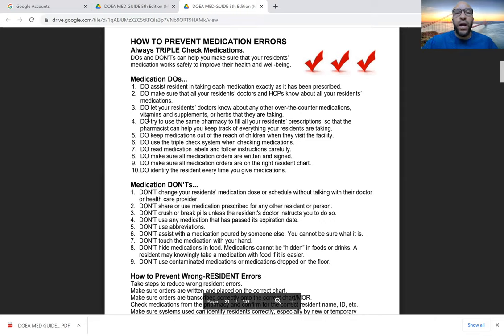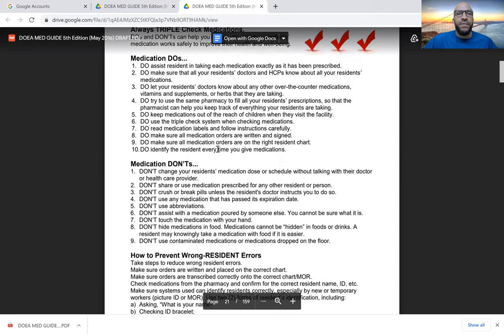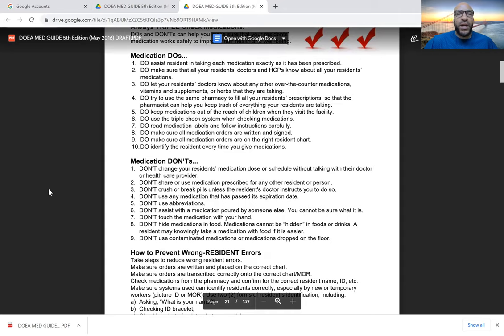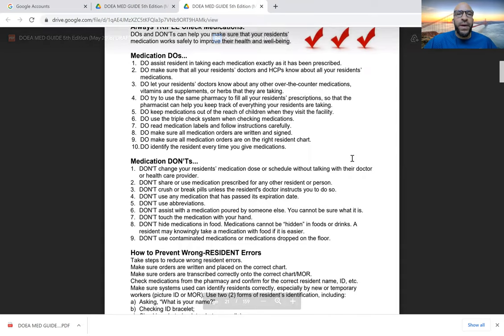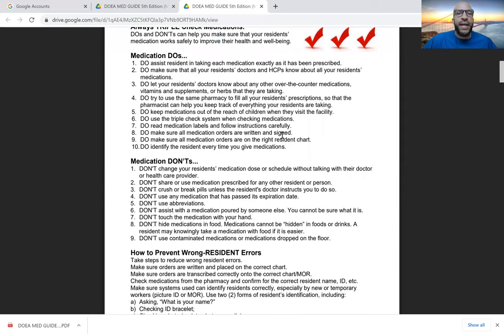To prevent errors, always triple check the medication — triple check who you are administering the medication to, making sure it's the right patient; triple check that the medication is correct for that resident; and triple check the actual medication itself. Once you get into the habit of checking repeatedly, it becomes second nature. Do assist the resident in taking each medication as prescribed, make sure all healthcare practitioners know about the resident's medications, use the triple check system, and ensure all orders are written and signed.